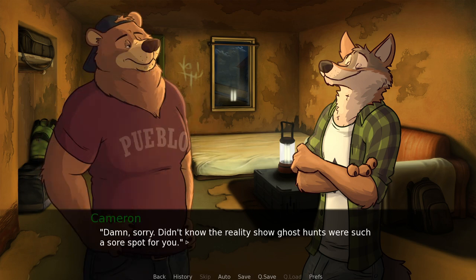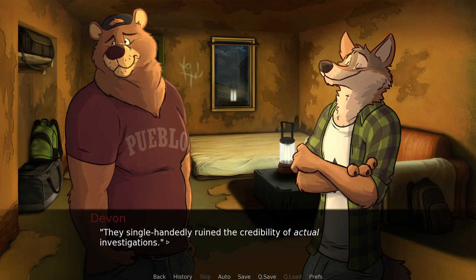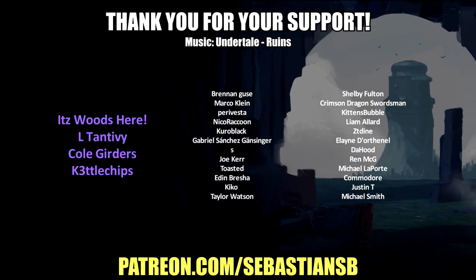Damn, sorry. Didn't know the reality show ghost hunts were such a sore spot for you. They single-handedly ruin the credibility of actual investigations. Like those YouTubers that got caught faking it.